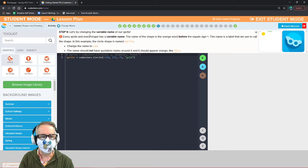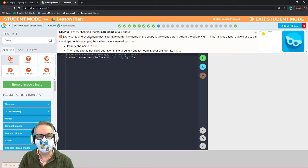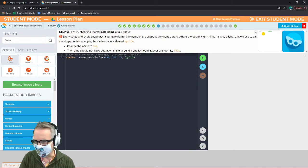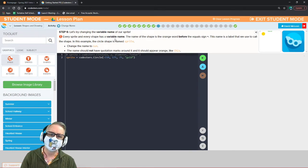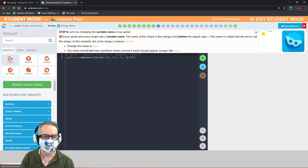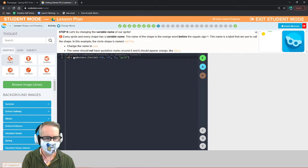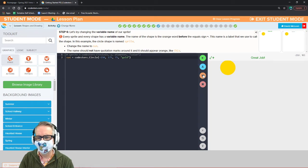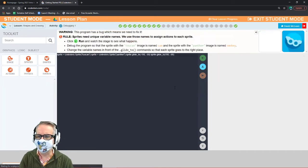Let's try changing the variable name of our sprite. Every sprite and every shape has a variable name — it's the orange word before the equal sign. We're going to change it from 'sprite' to 'sun.' There we go — great job!